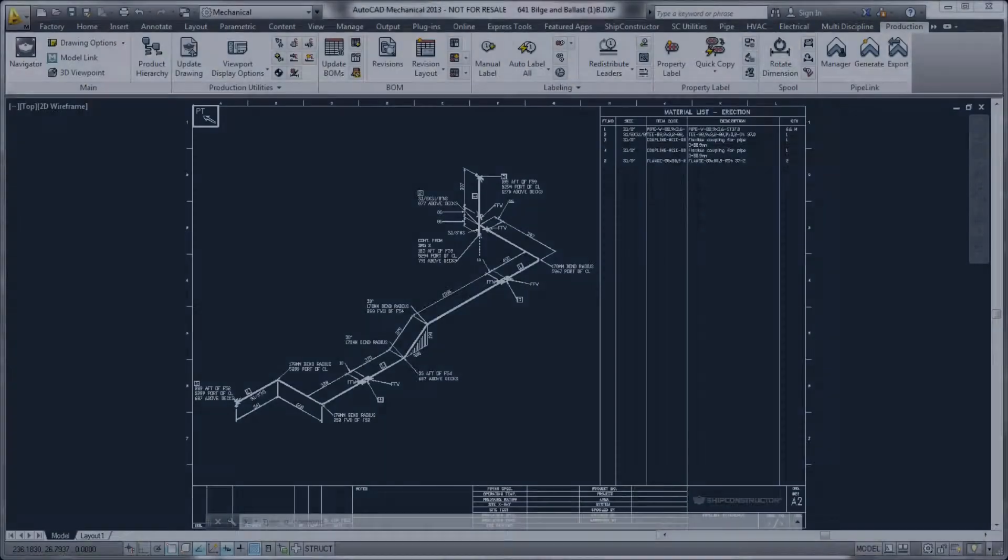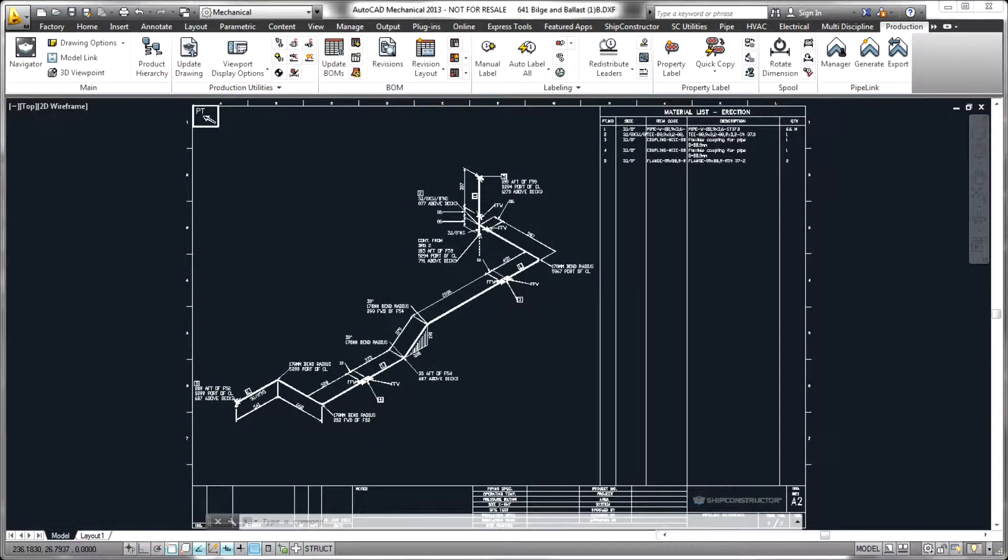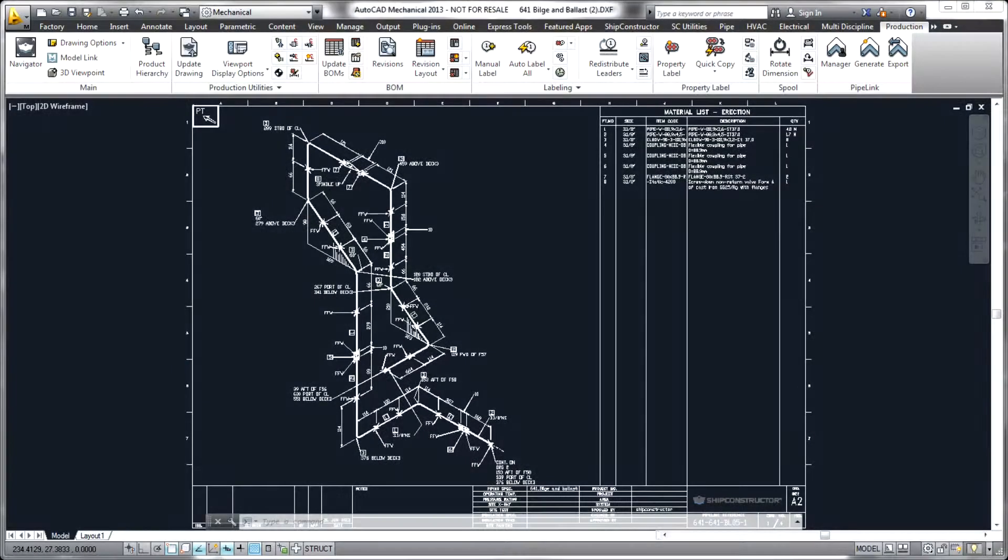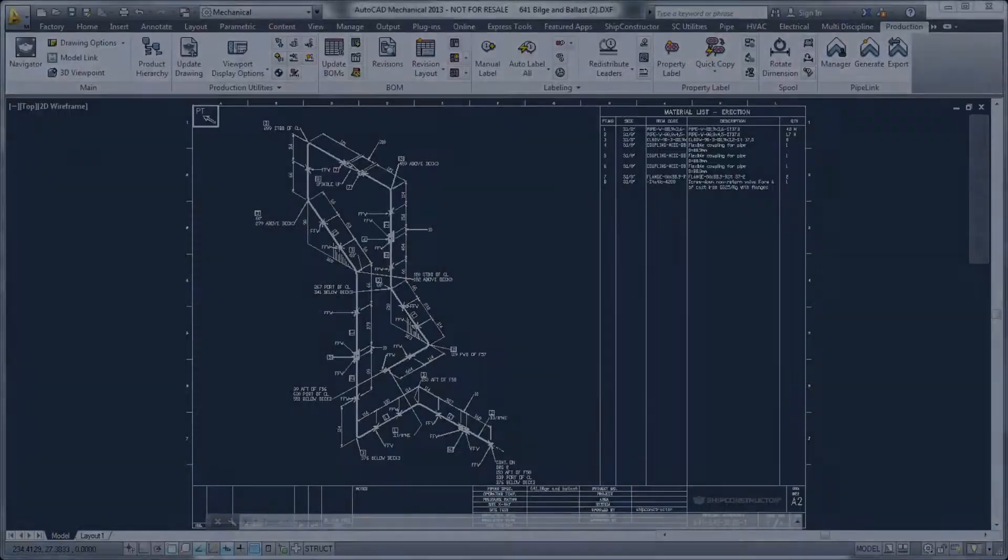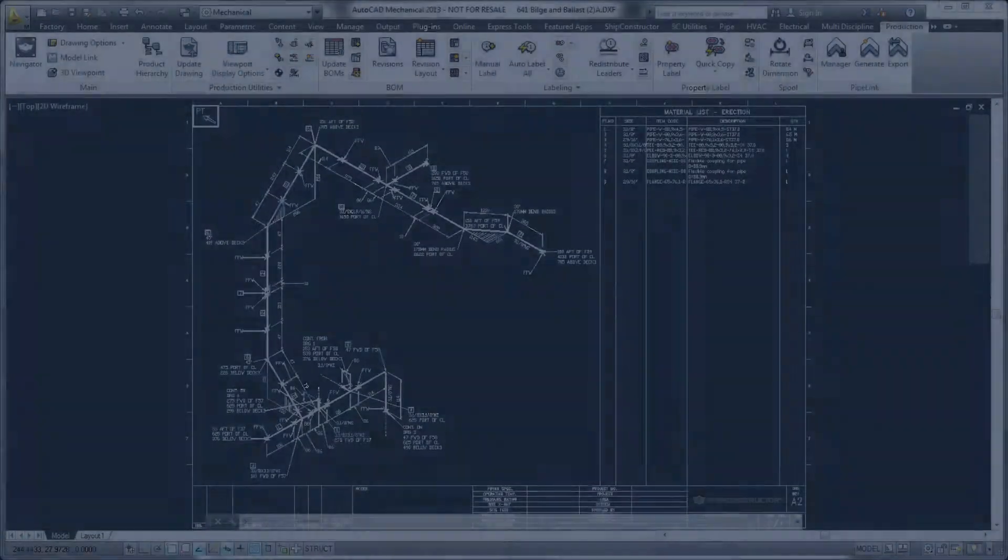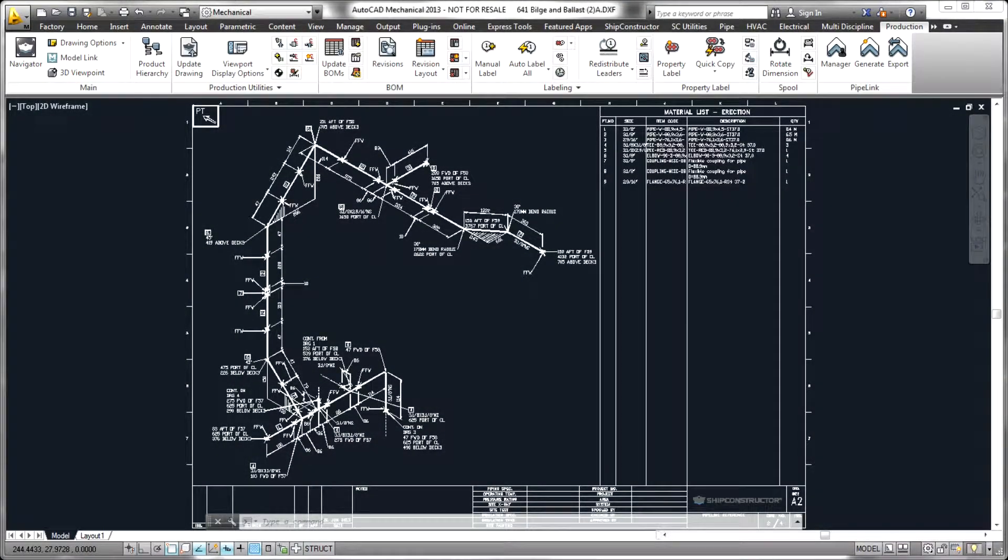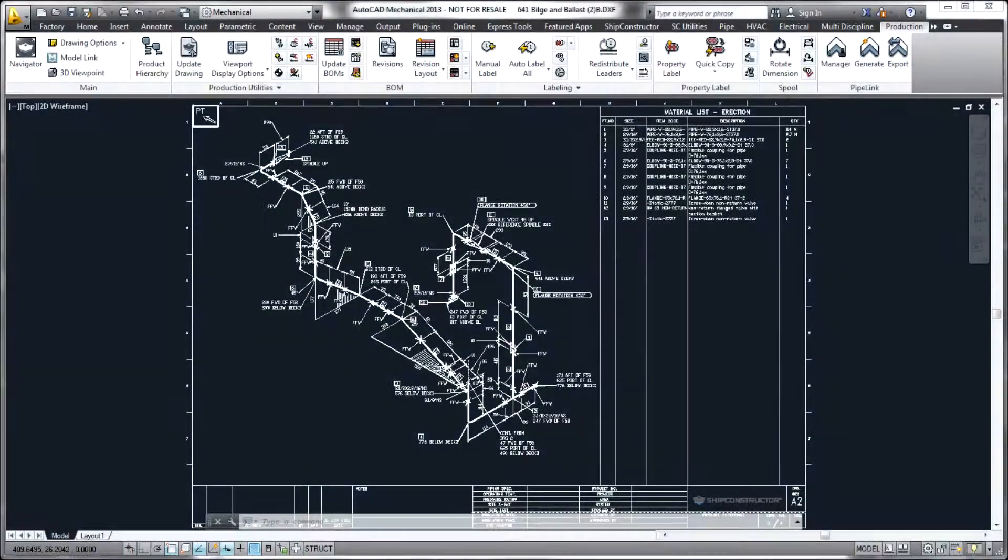However, this format is also used by many other pipe-related processes including automation of pipe bending and interfacing to many other software packages including those for pipe stress analysis.